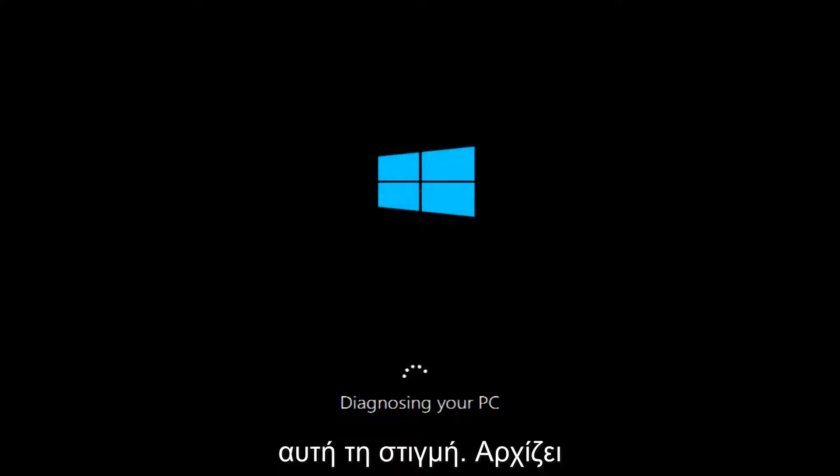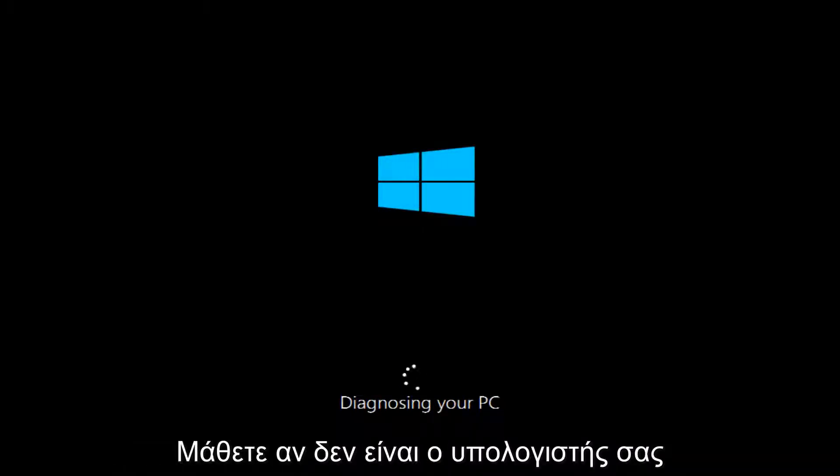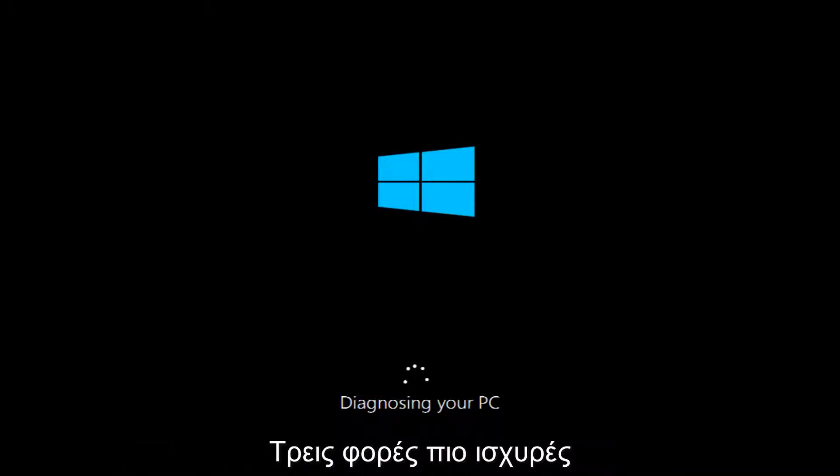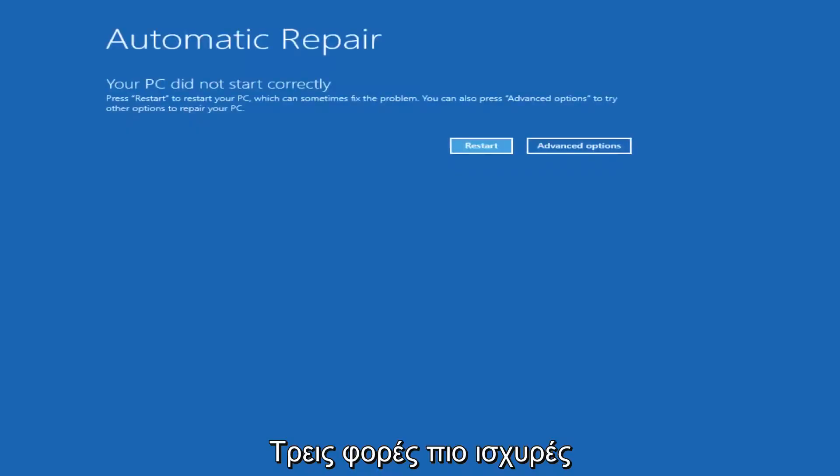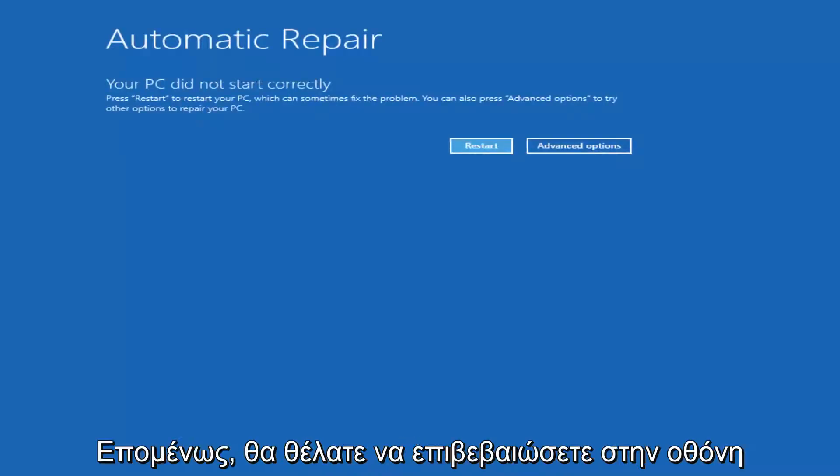So it's going to start by saying it's going to be diagnosing your PC here and you want to let this run. Now keep in mind if your computer has not done a hard power off three times in a row, you're not going to be able to get to the screen.